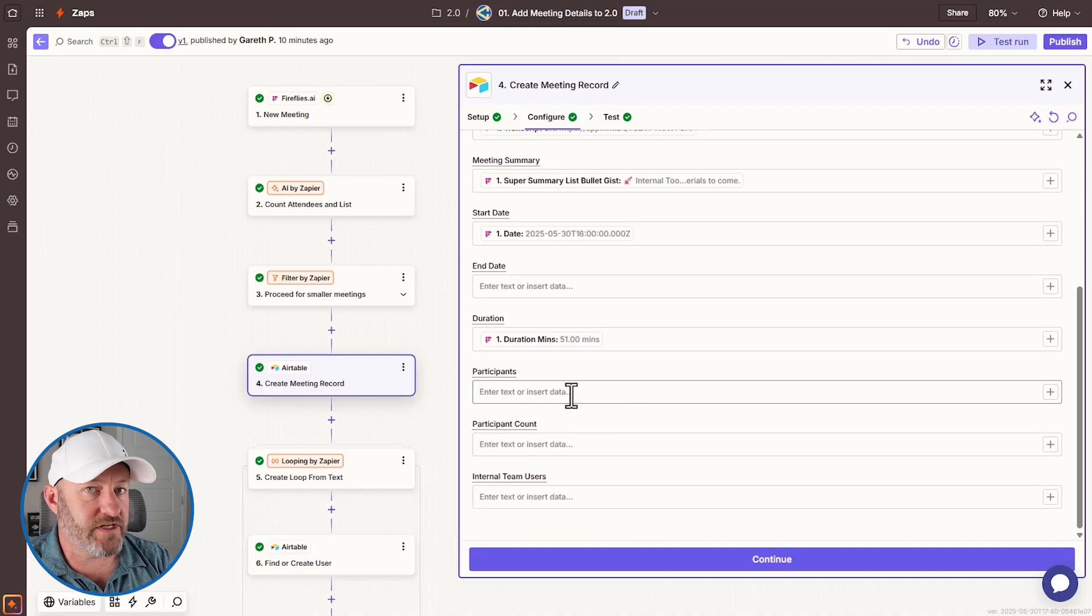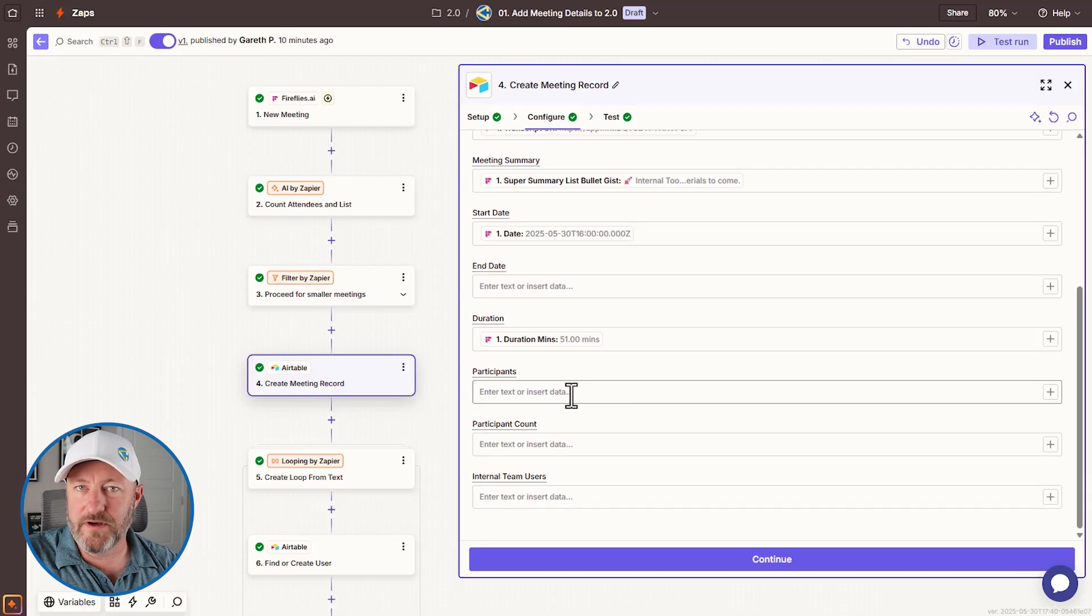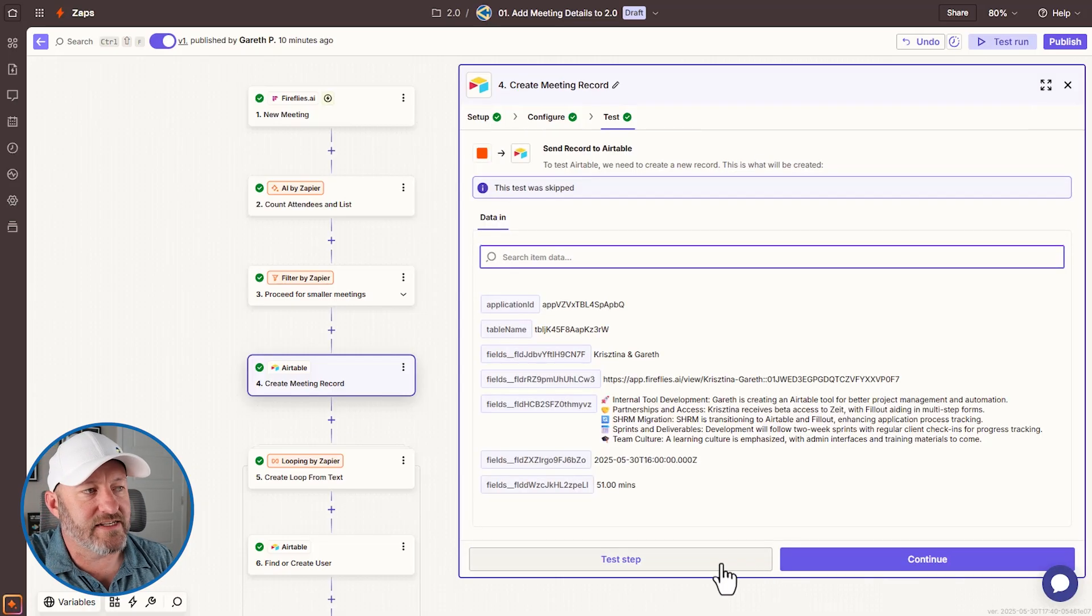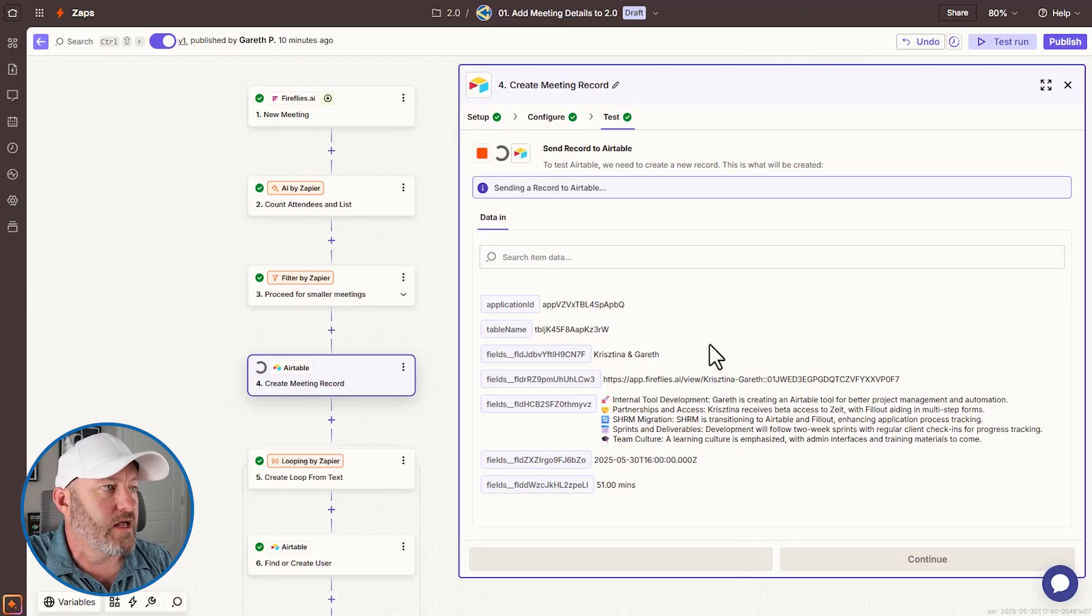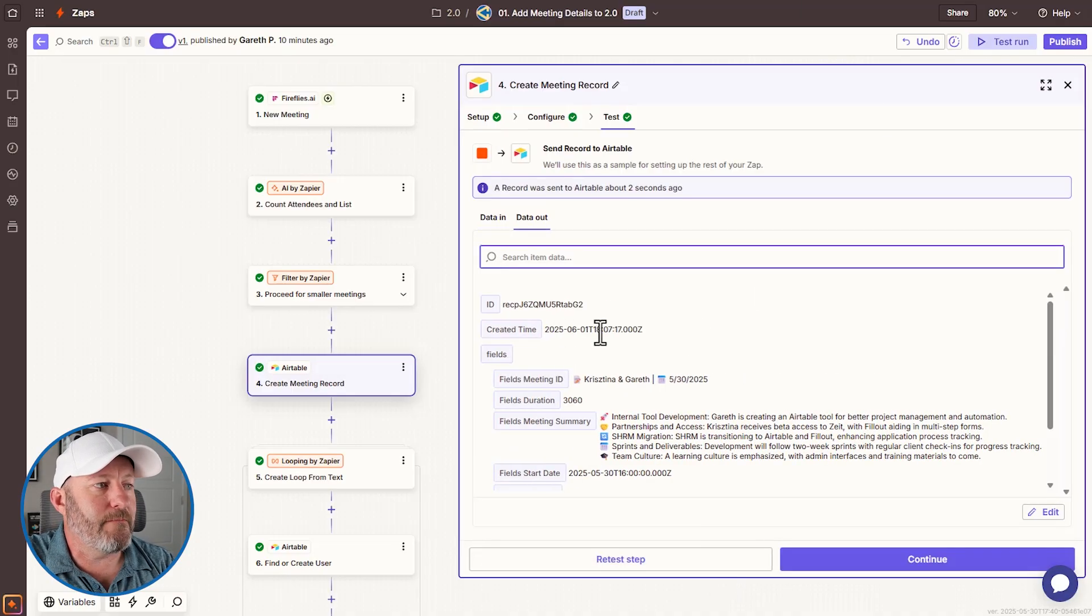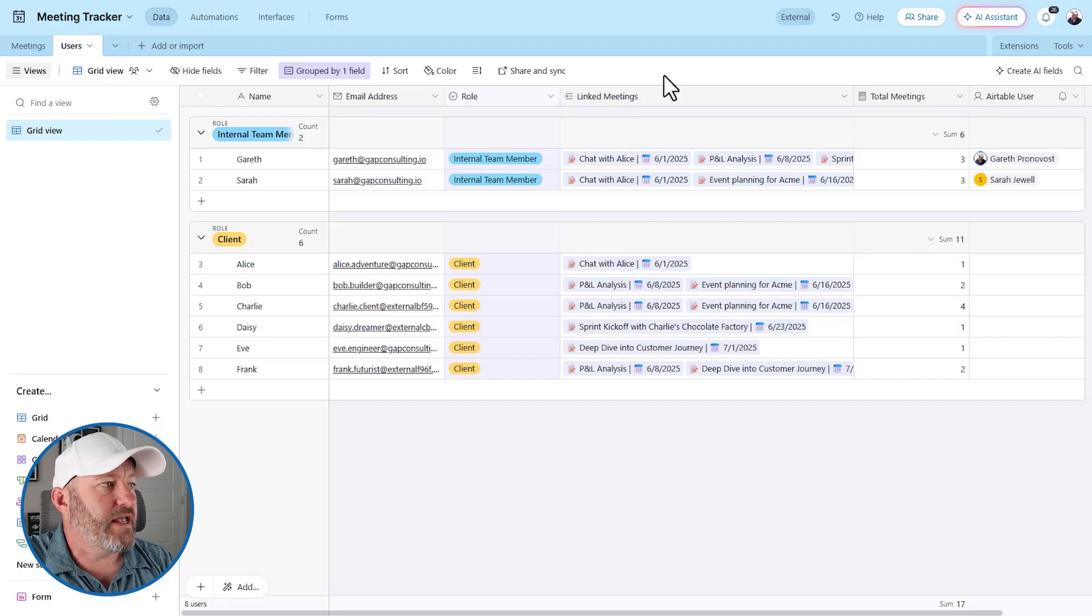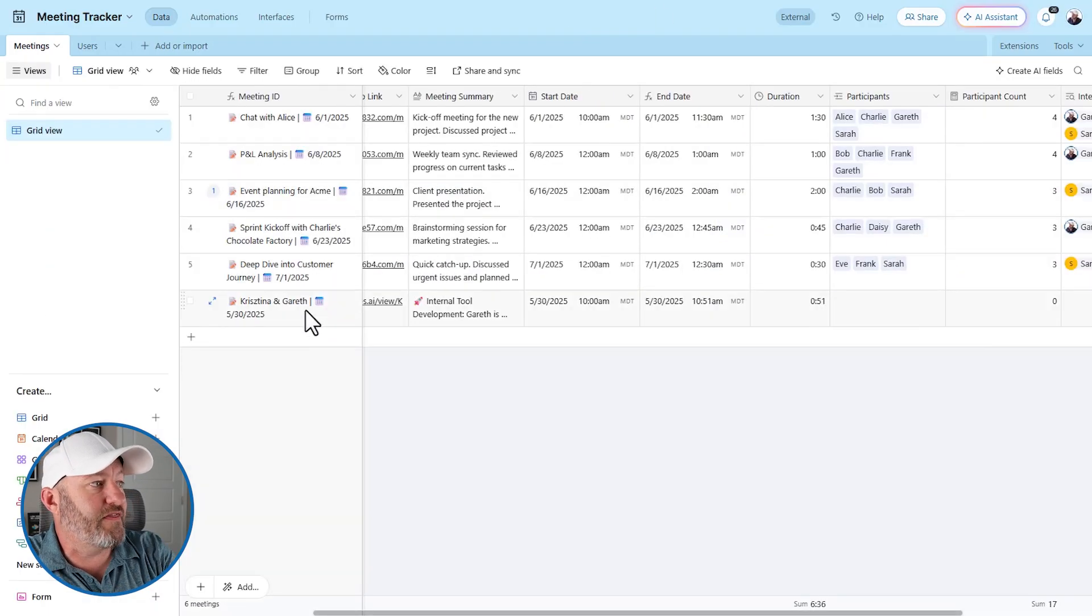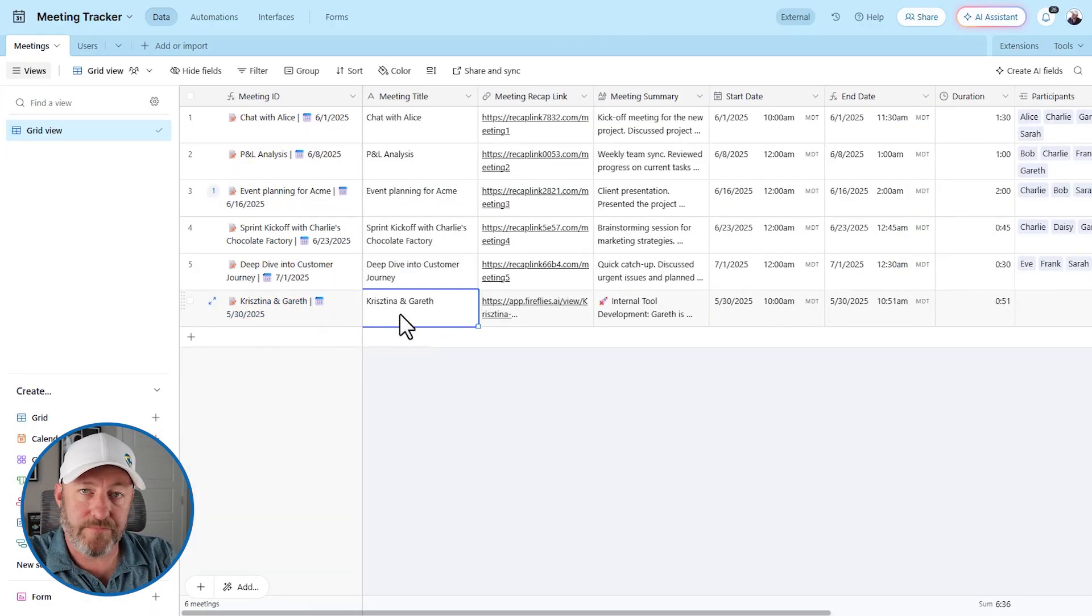Next, I have the meeting summary here. And this just gives me a bullet point breakdown of the meeting. And that's pretty much it. I'm not linking to participants yet. And that's because I need to do a little bit of a loop on that. So let's actually run this part and see what it produces in air table.